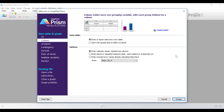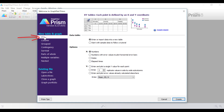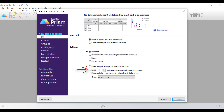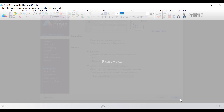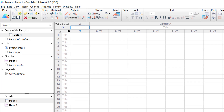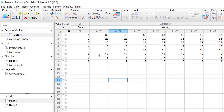So let's go into Prism and begin the tutorial. For this tutorial I'm going to select an X, Y table and graph. I'm going to enter and import data into a new table. My X values are going to be numbers, and my Y values I'm going to enter 8 replicates in side-by-side subcolumns. I'm going to click the Create button. The X values represent the number of days going from 1 to 8.